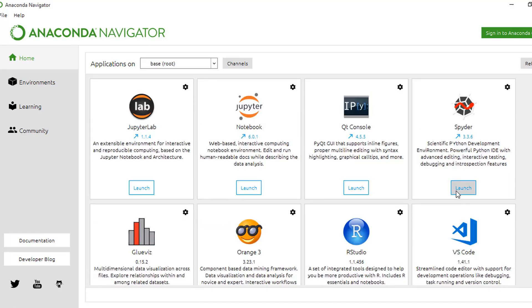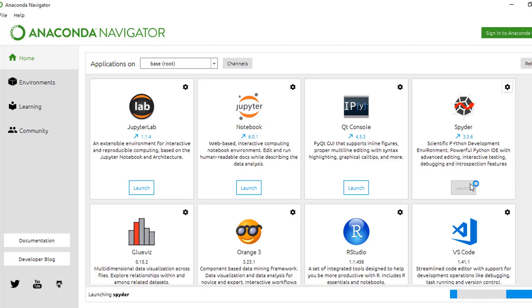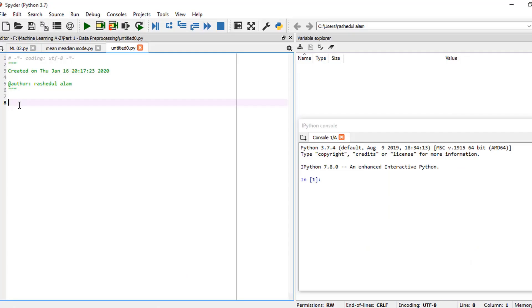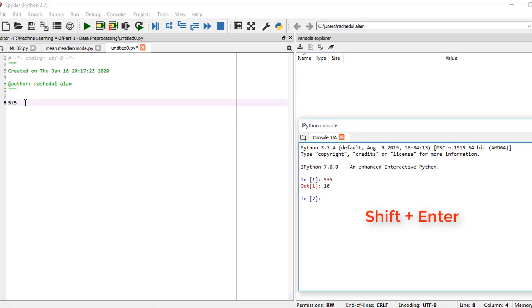I only use Spyder here, so I click on Spyder. Wait a little bit. As I write here '5 plus 5' and select then Shift+Enter, you see here 10. So this is Spyder. That's it. Thank you. Thanks for watching this video. Assalamualaikum.